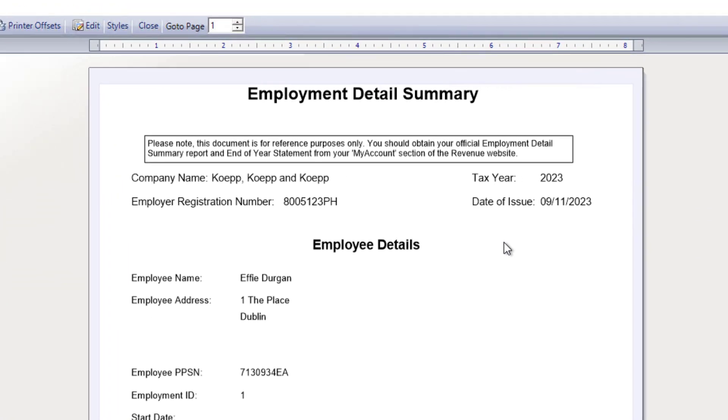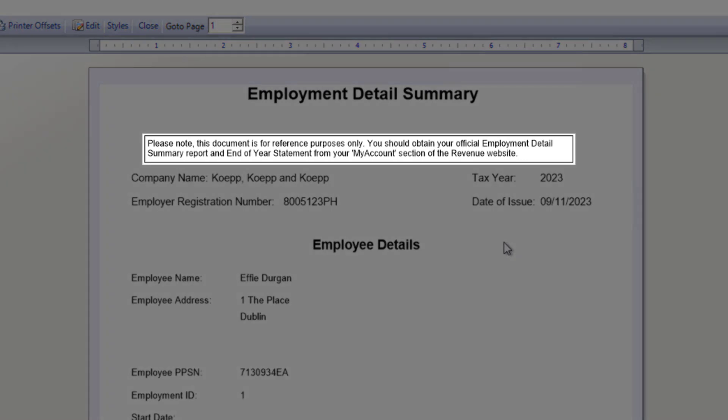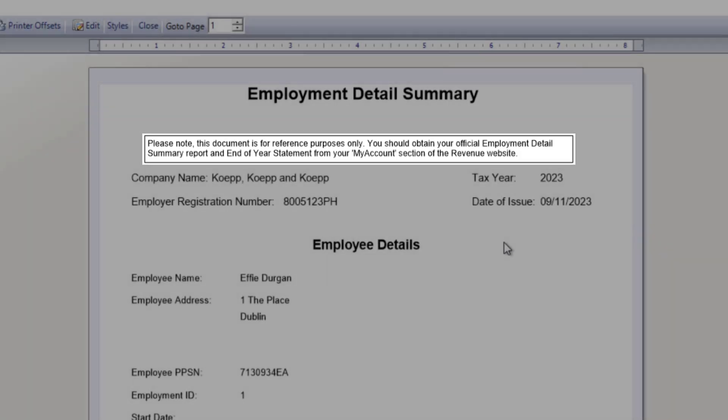Note that this report is for reference purposes only. Employees can get their official end of year statement and Employment Detail Summary by logging in to My Account on the Revenue website.